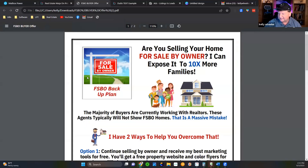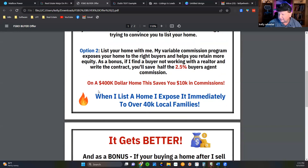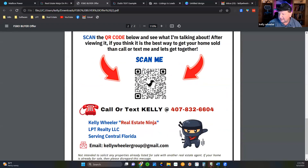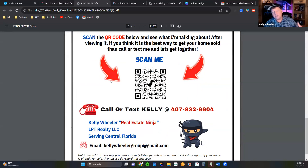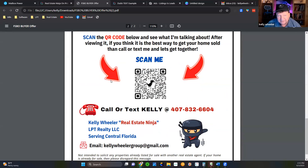I want you to see the common theme — direct mail, video, letter, video, and then what we're about to talk about. Check this letter out, guys — in Canva. 'Are you selling your home for sale by owner? I have two ways to help overcome that.' First way, second way. Then: 'If you're buying a home, I'm going to do this.' Scan the code and see what I'm talking about. 'After viewing, if you think it's the best way to get your home sold...'